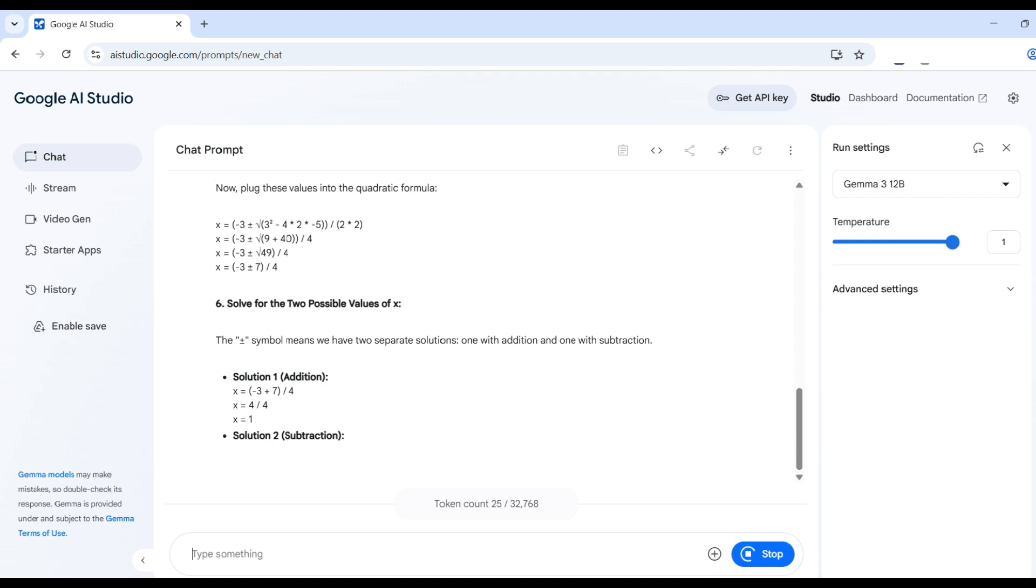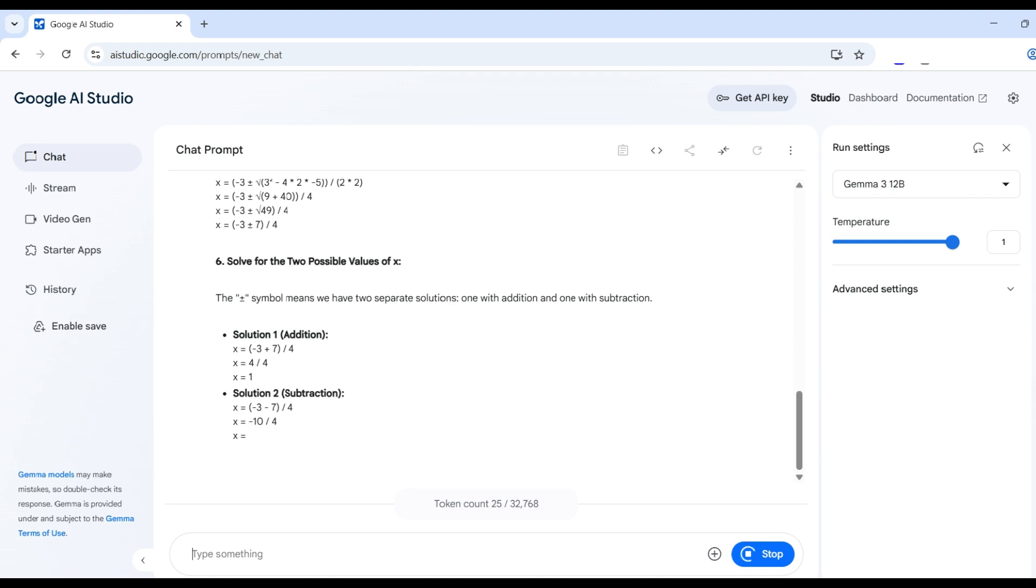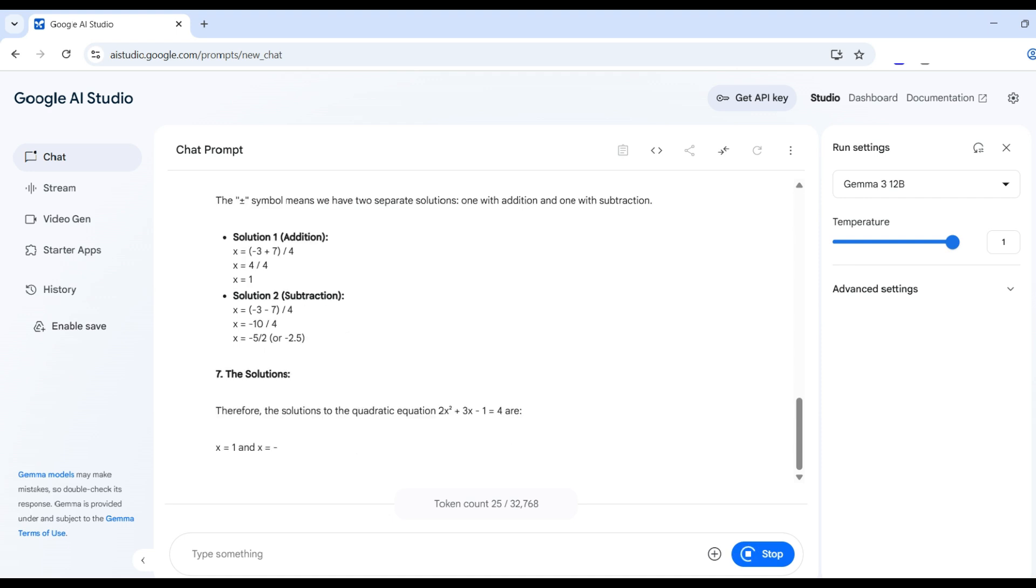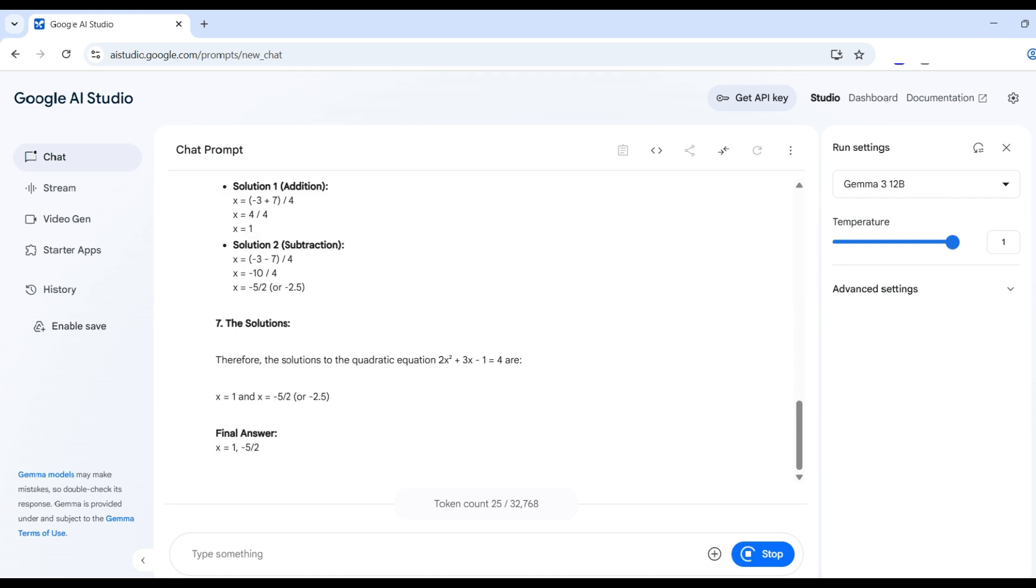Then we solve for the two values, one with addition, the other with subtraction. This is correct. Finally, the two answers we gave us were correct. The model scored 100% on this example.